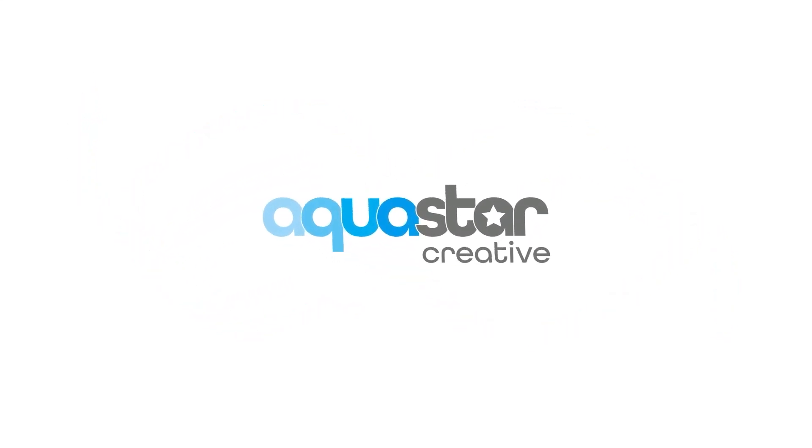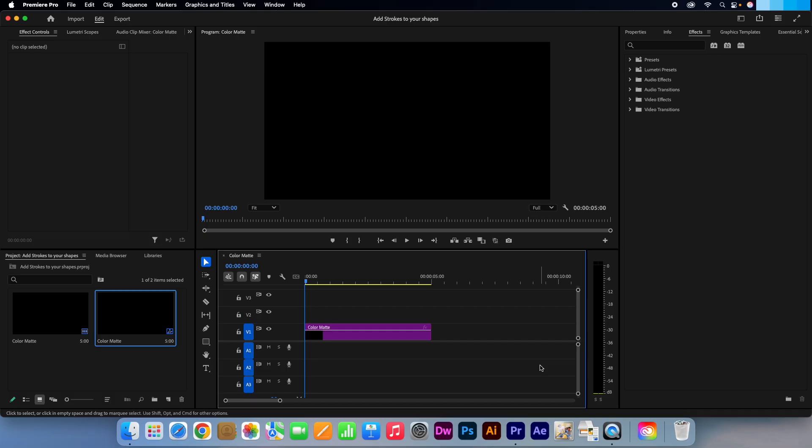Hi, Kevin here from AquastarCreative.com. In this video I am going to show you how to add a stroke to a shape in Premiere Pro.